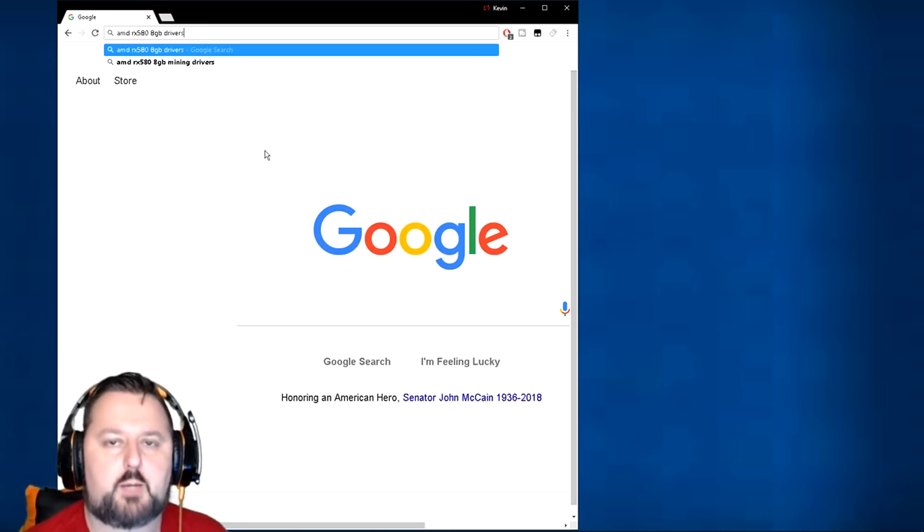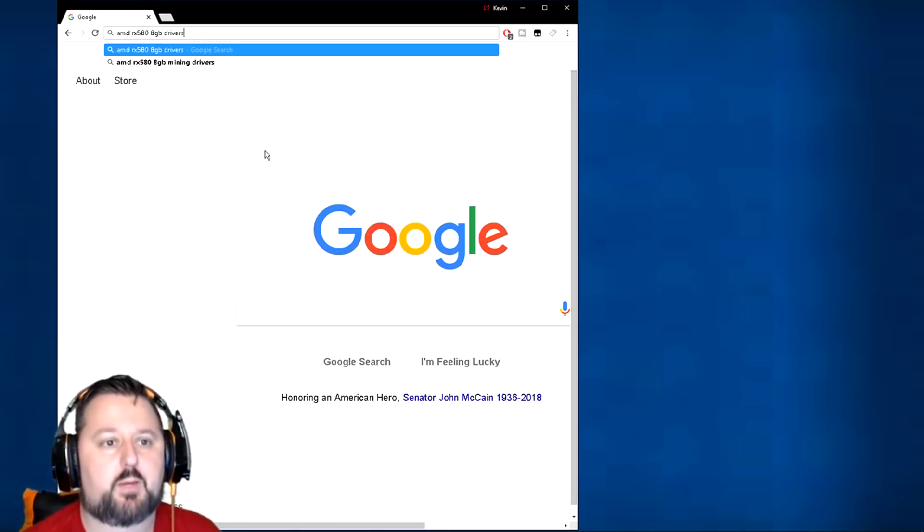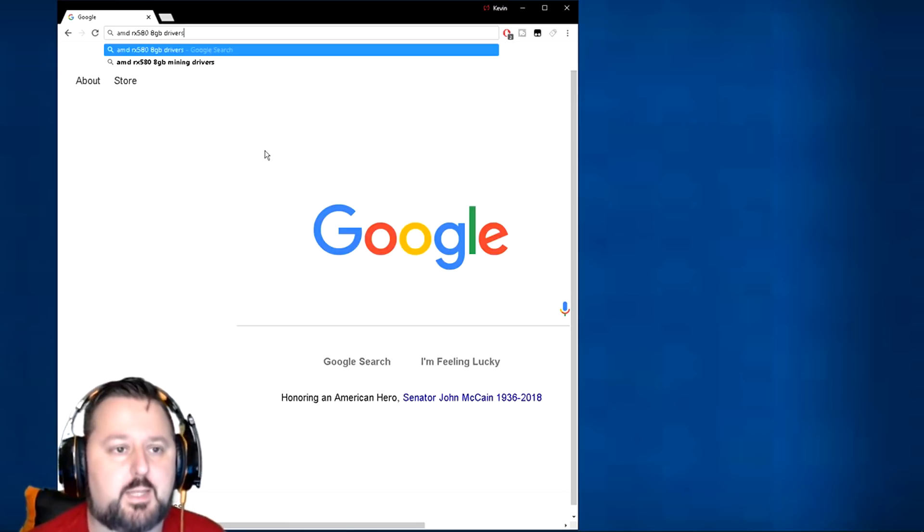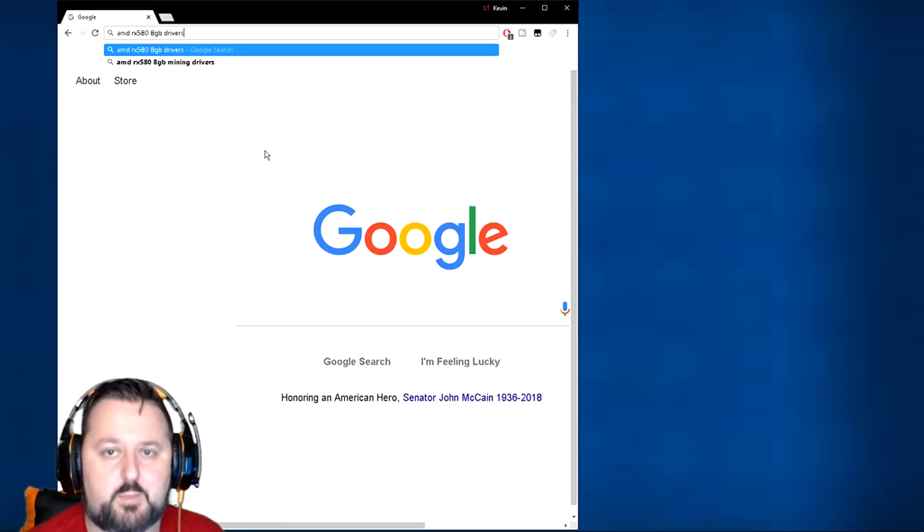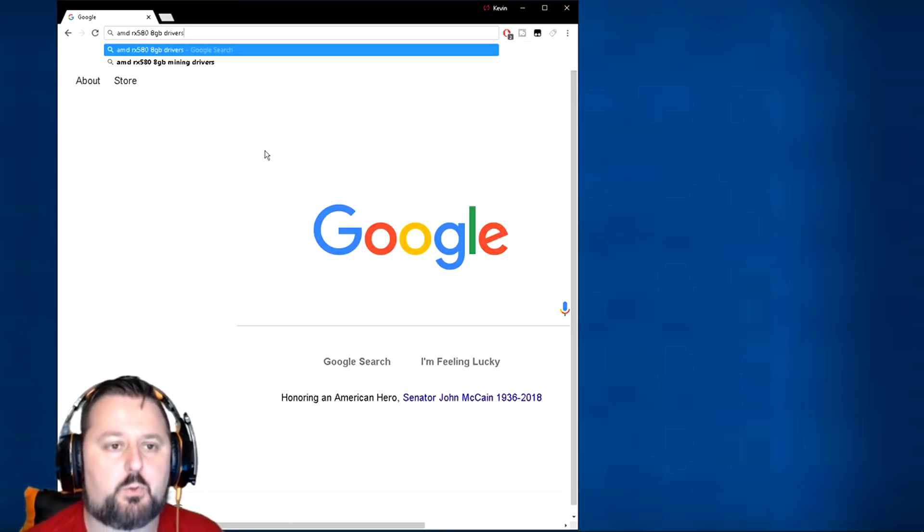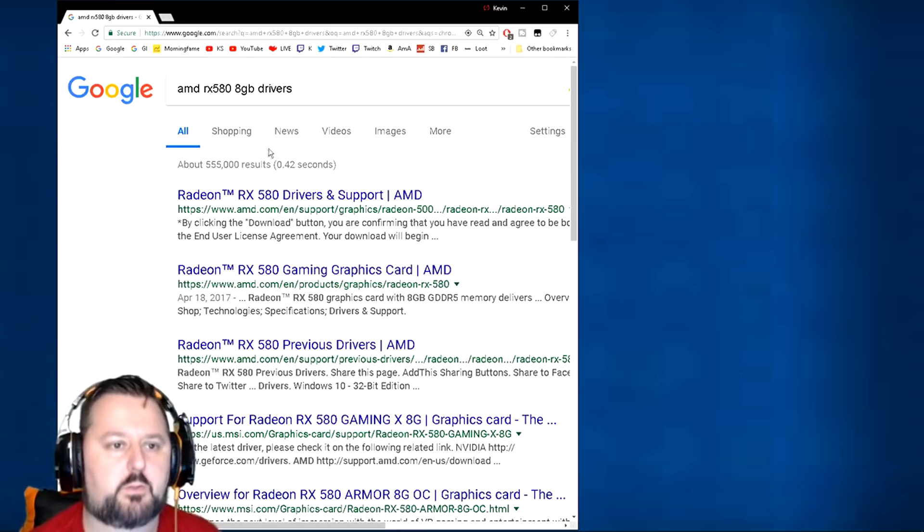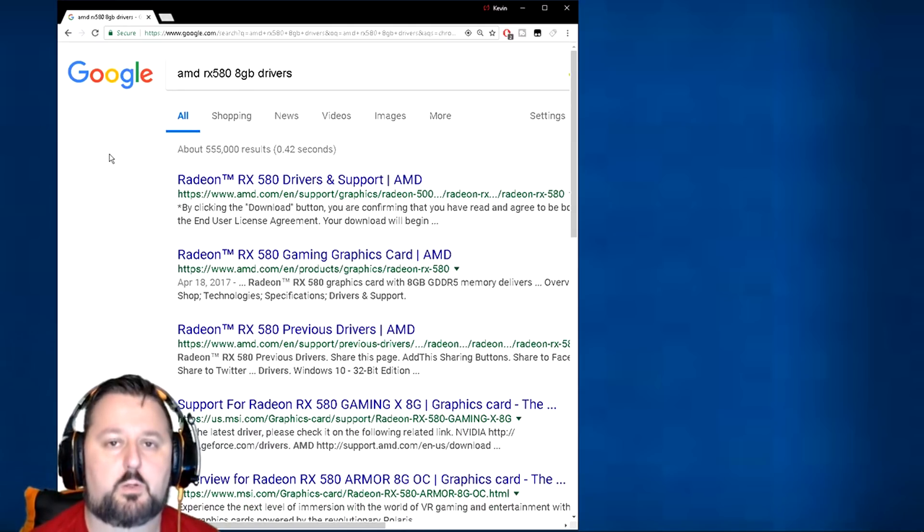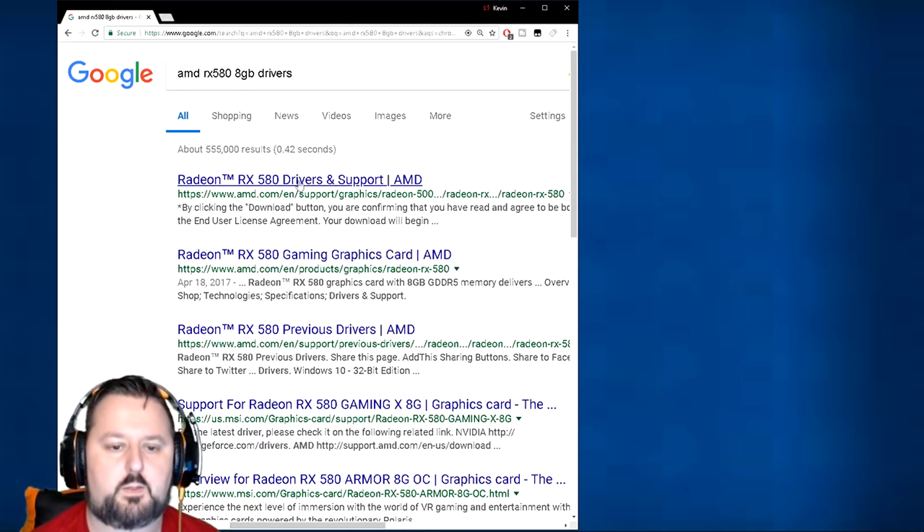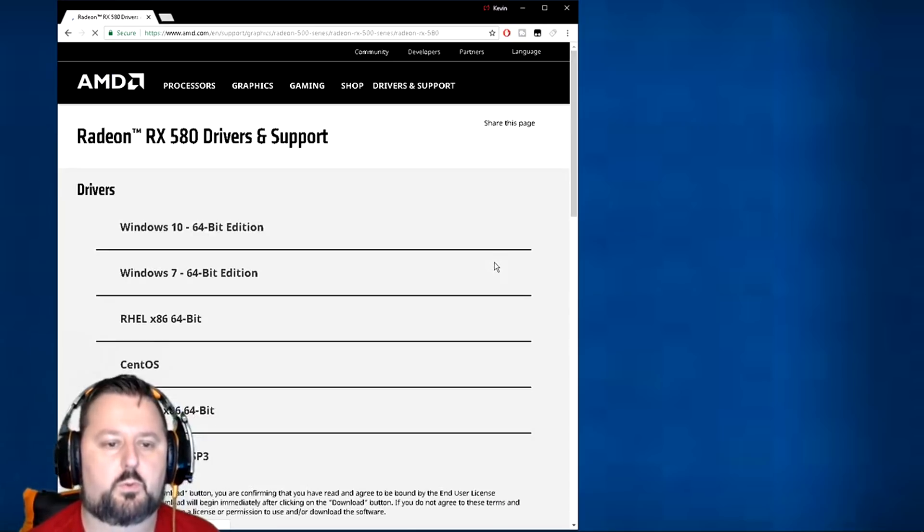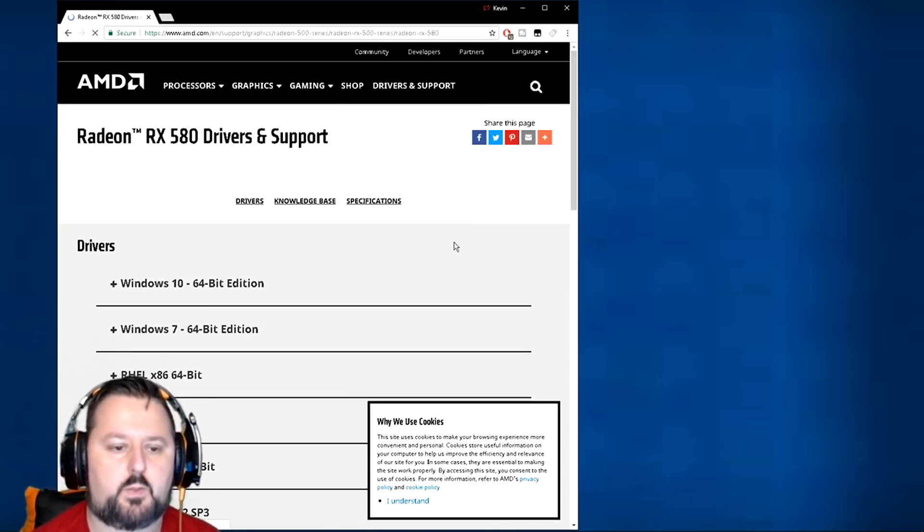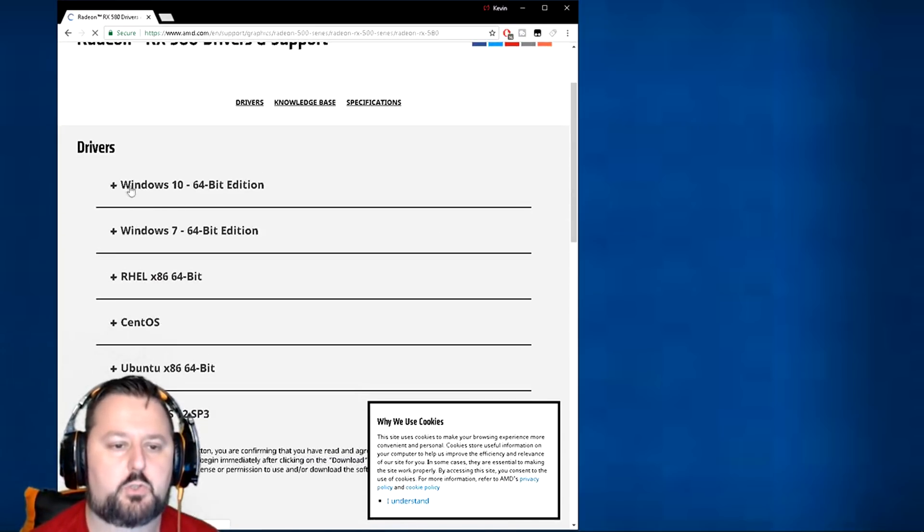I'm just going to type my graphics card, it's an AMD RX 588 gigabyte, and I'm going to put the word drivers after. I'm going to go ahead and hit enter and we're going to look for AMD's site. Here it is here. Both of these look good. Let's go to the support.